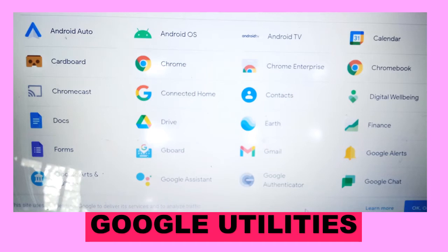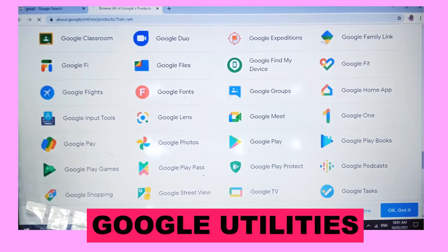After clicking, you can see more Google utilities, including Android Auto, Android OS, Android TV, Calendar, Cardboard, Chrome, Chrome Enterprise, Chromebook, and many more.